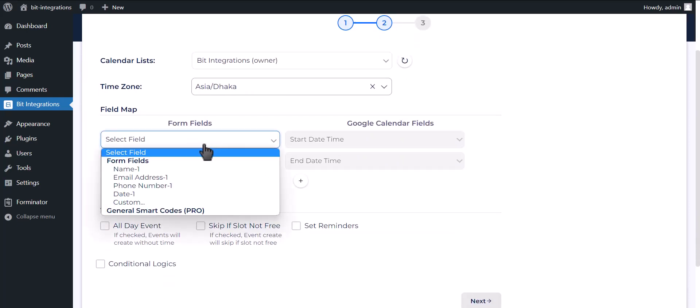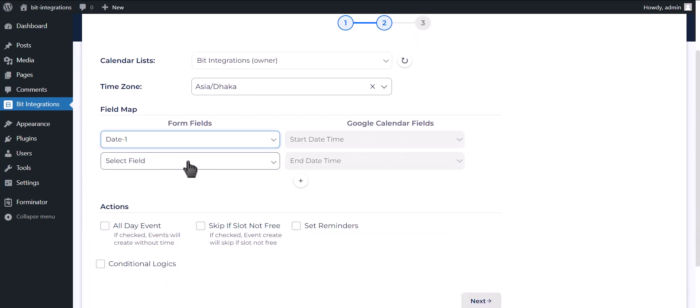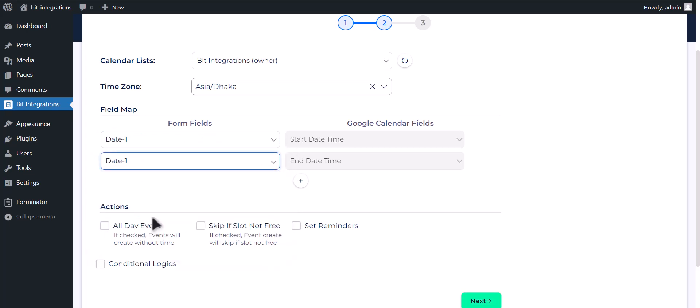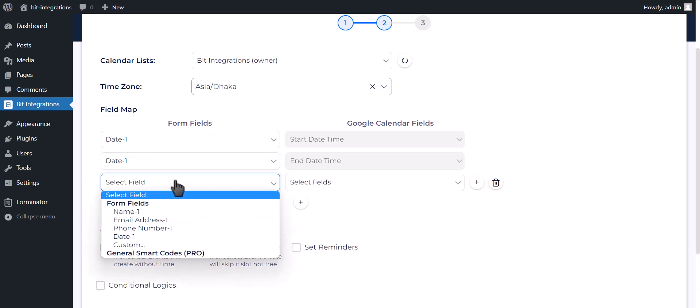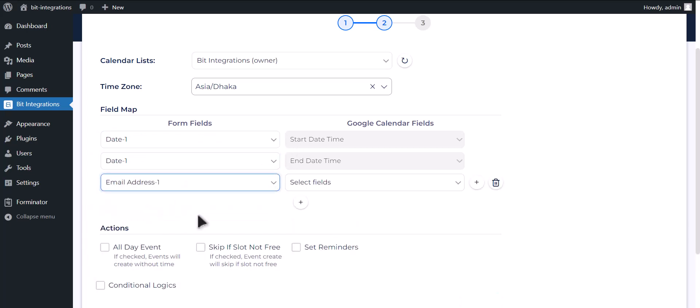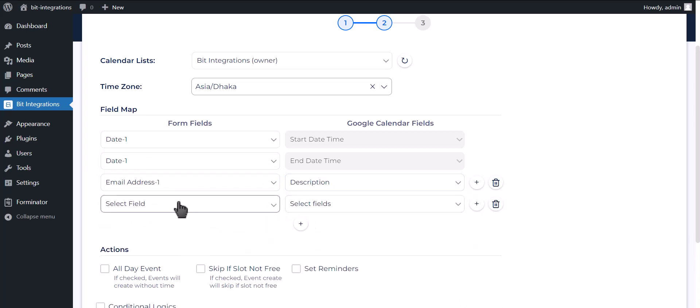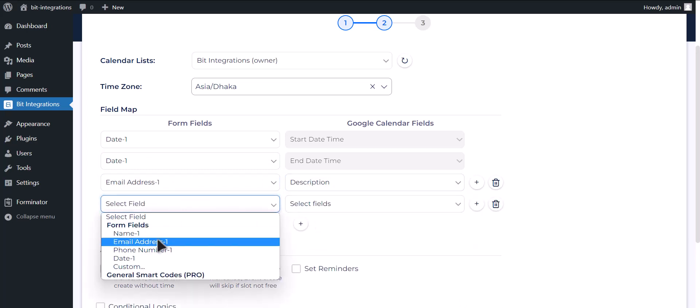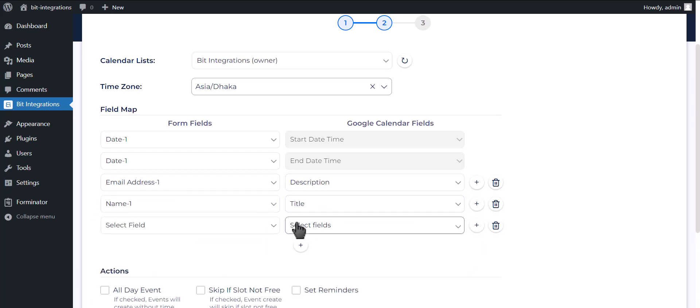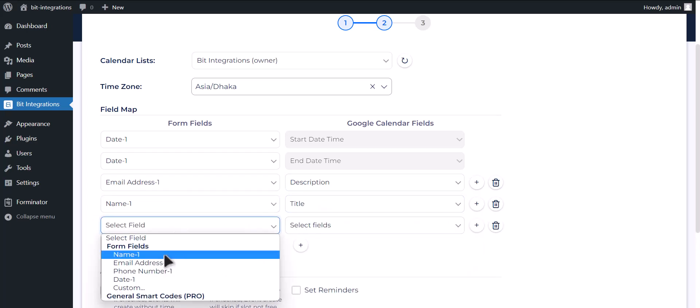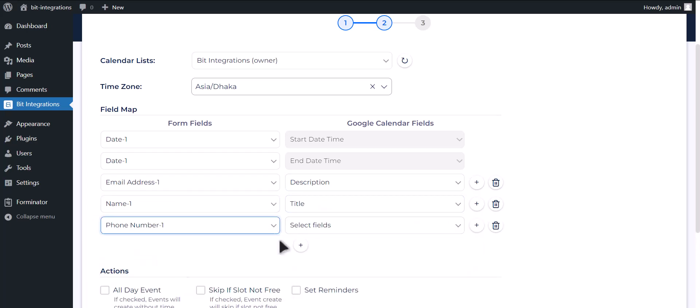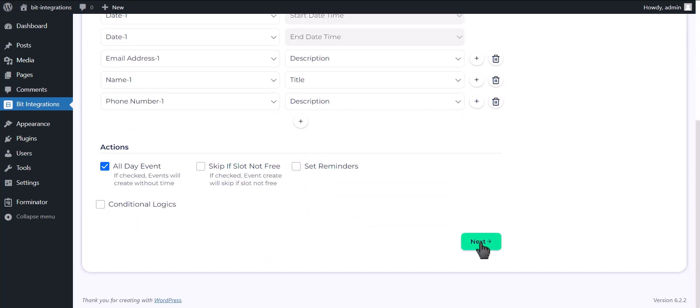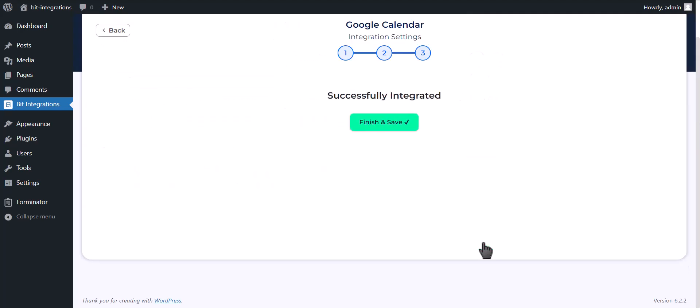Map your respective fields. You can use these advanced options if you want. Click on Next. Click Finish and save.